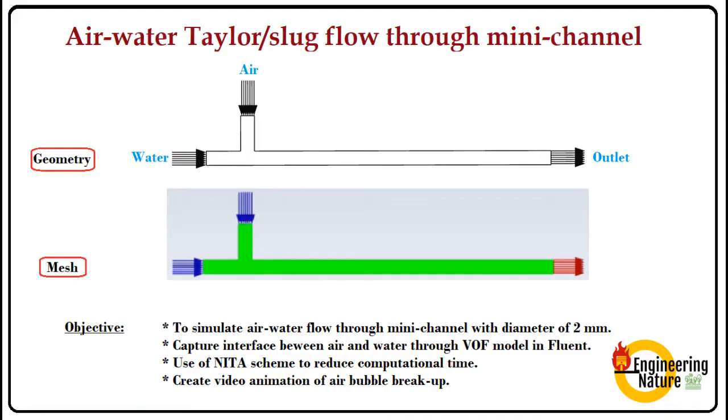Hello friends, welcome back to Engineering Nature. I hope you will be healthy and happy. So once again we are coming with one more tutorial based on interface modeling. To simulate interface, here we are considering a flow of air and water through mini-sized channel.